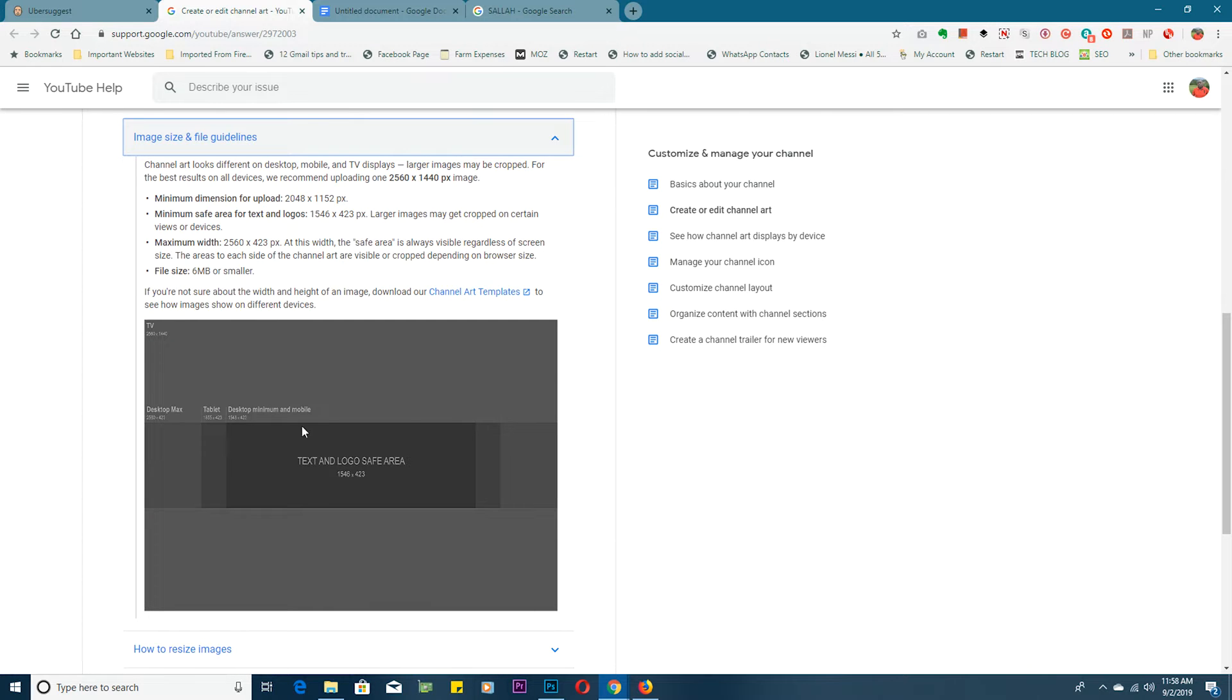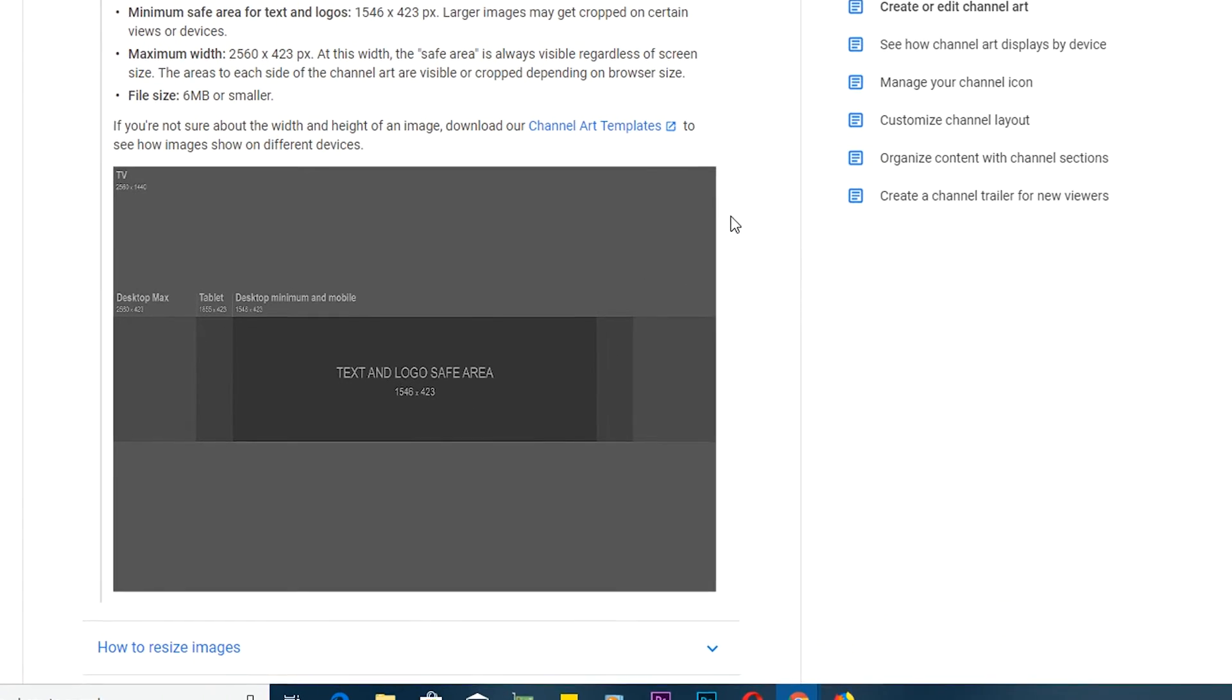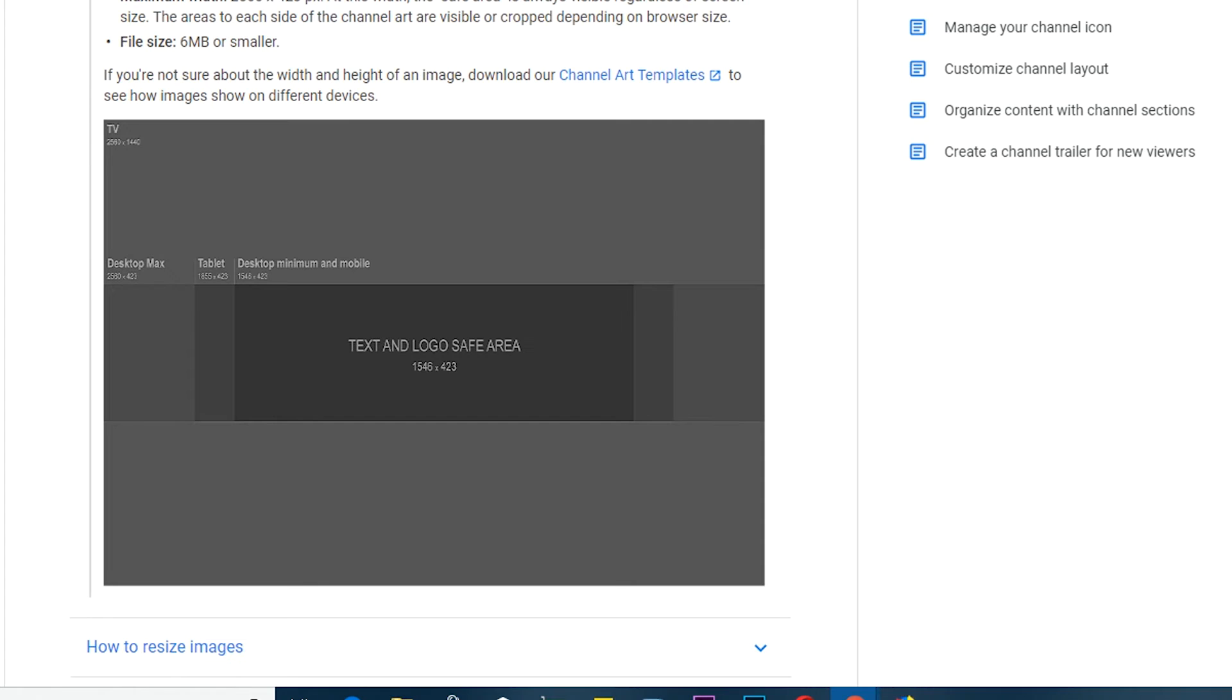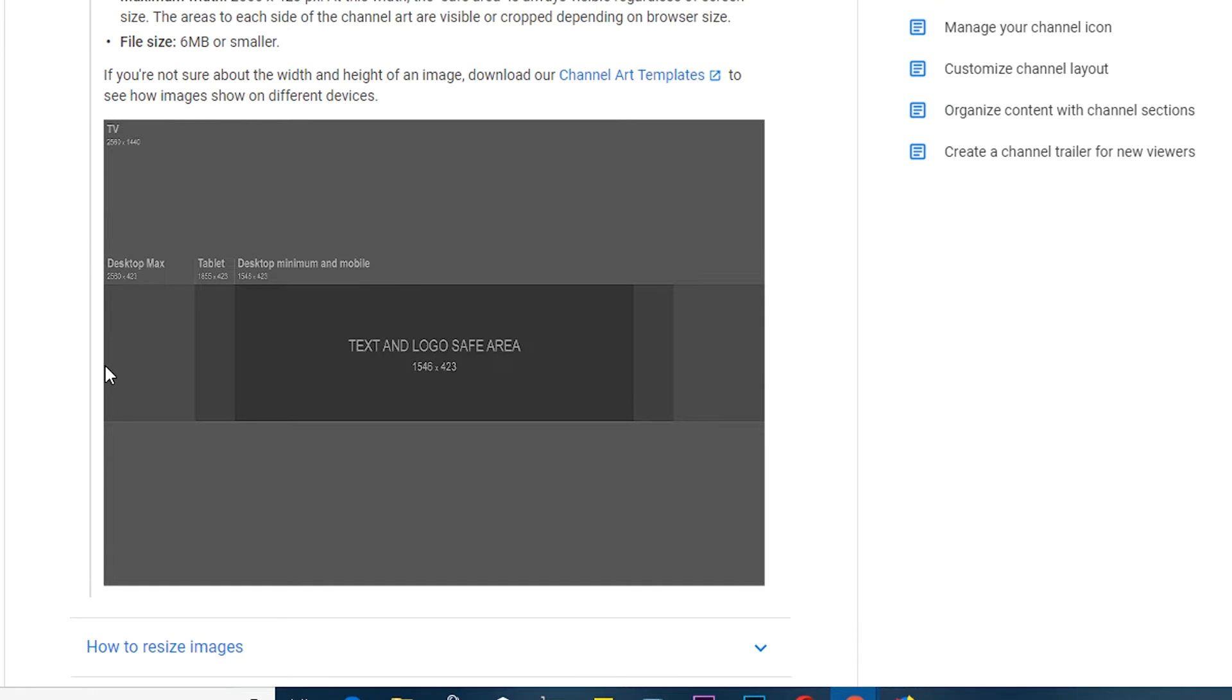This basically shows you the different safe zones for your YouTube channel art. For instance, this whole thing is what your viewers will see when they look at your channel page on a TV or on the YouTube app on an Android TV or something like that. Then this area is what they're going to see if they use YouTube on the desktop or web browser.